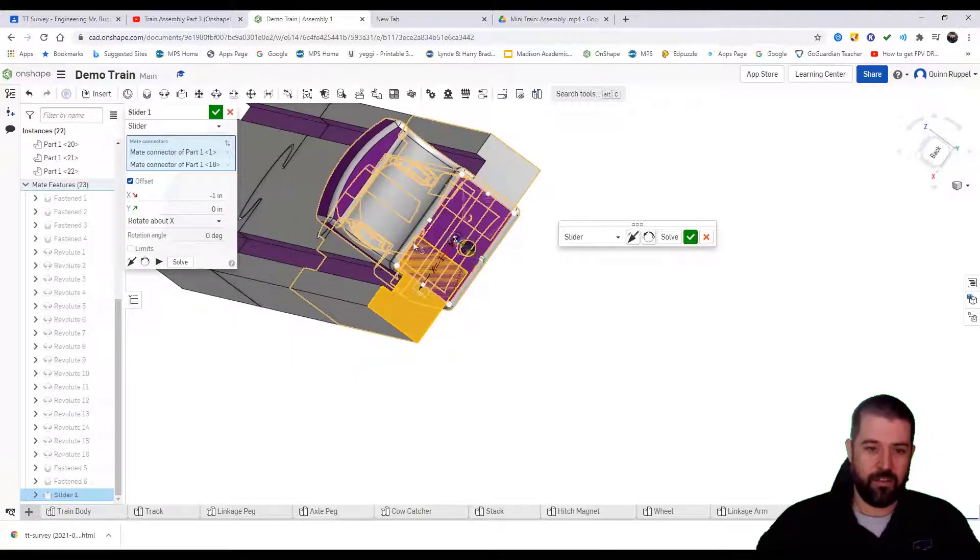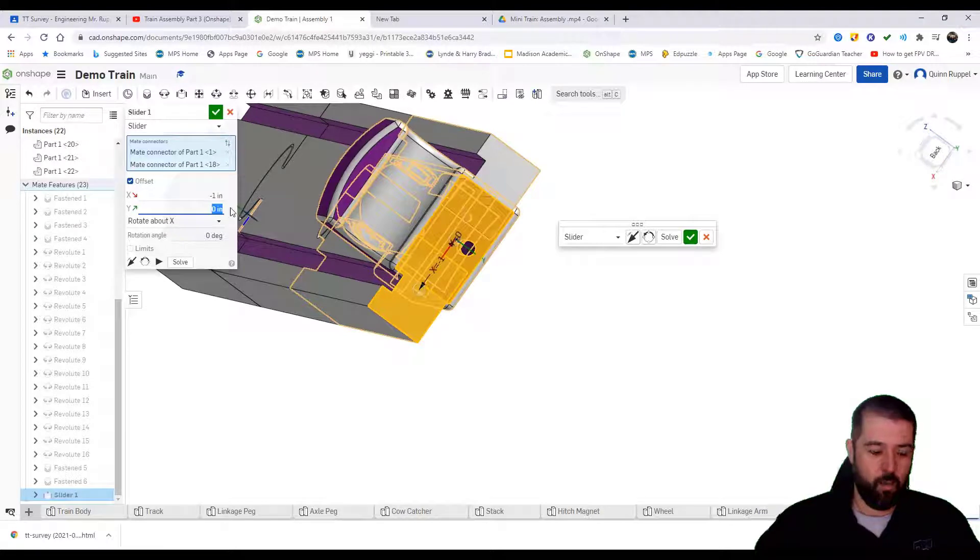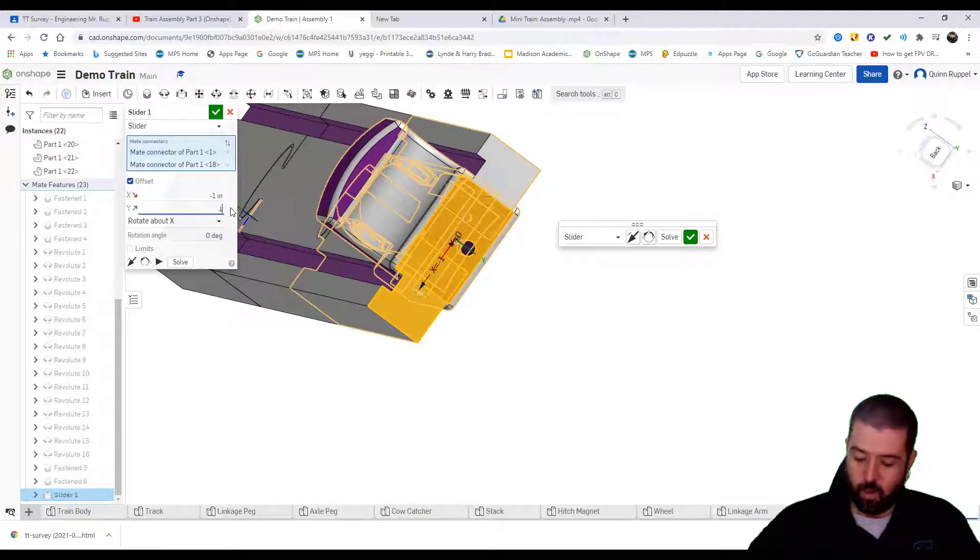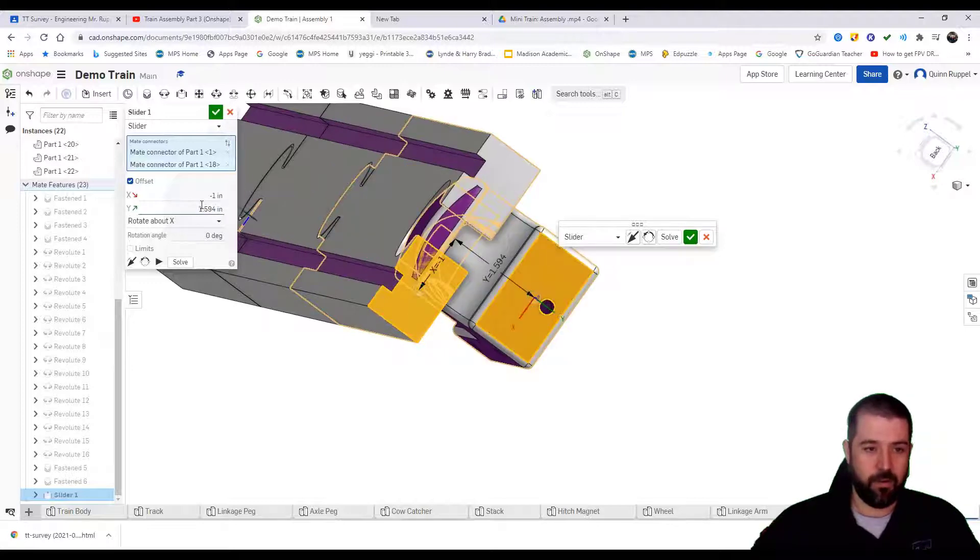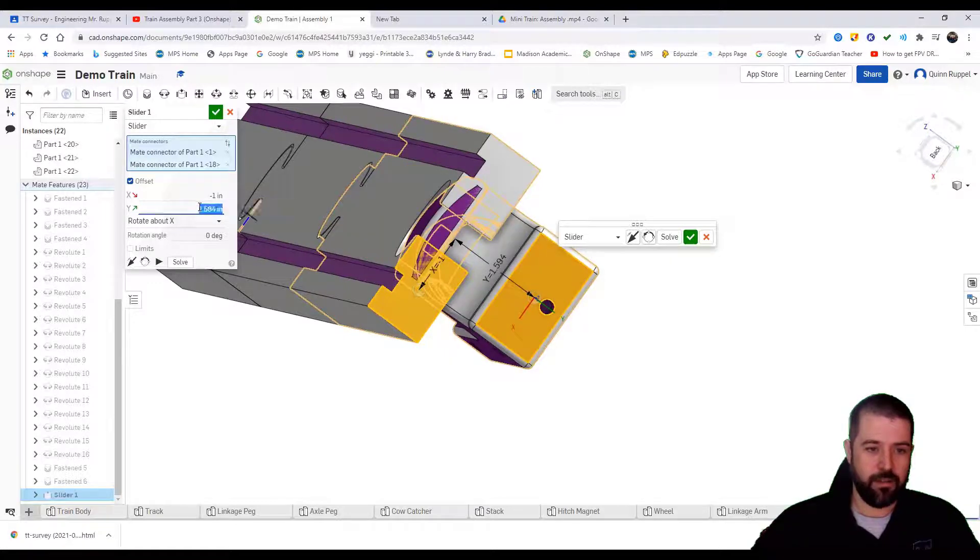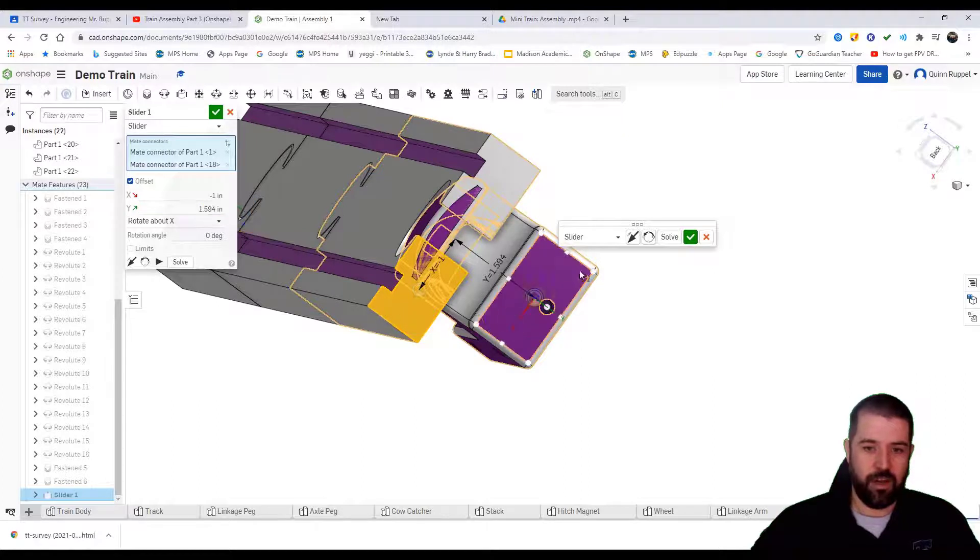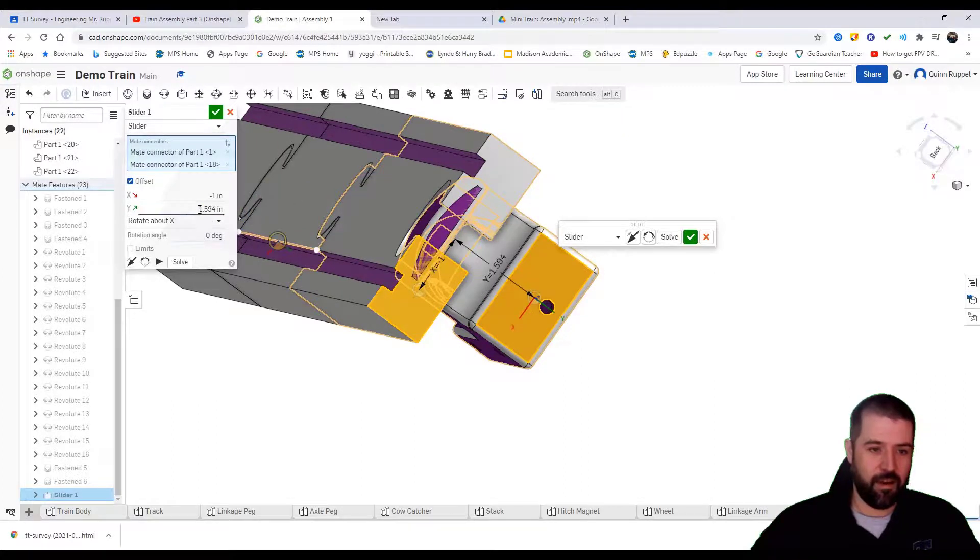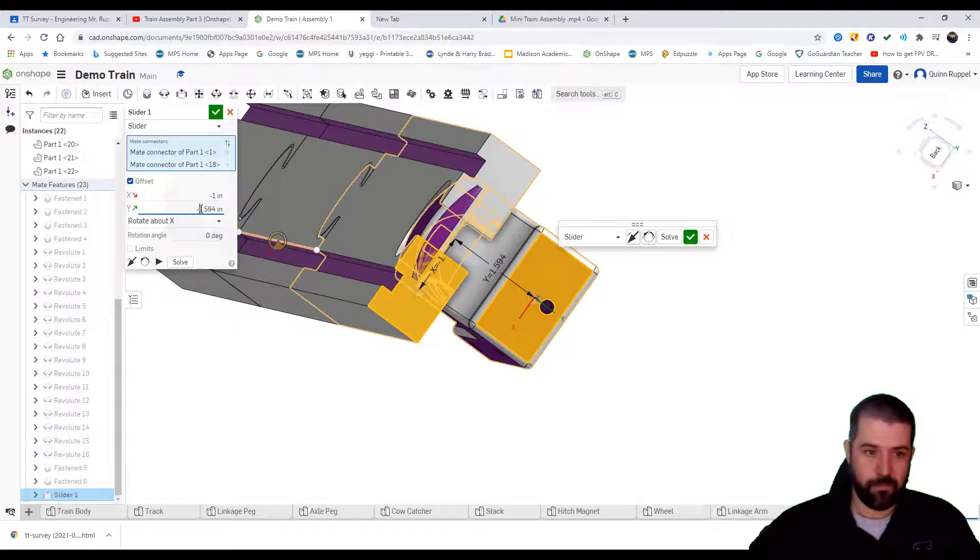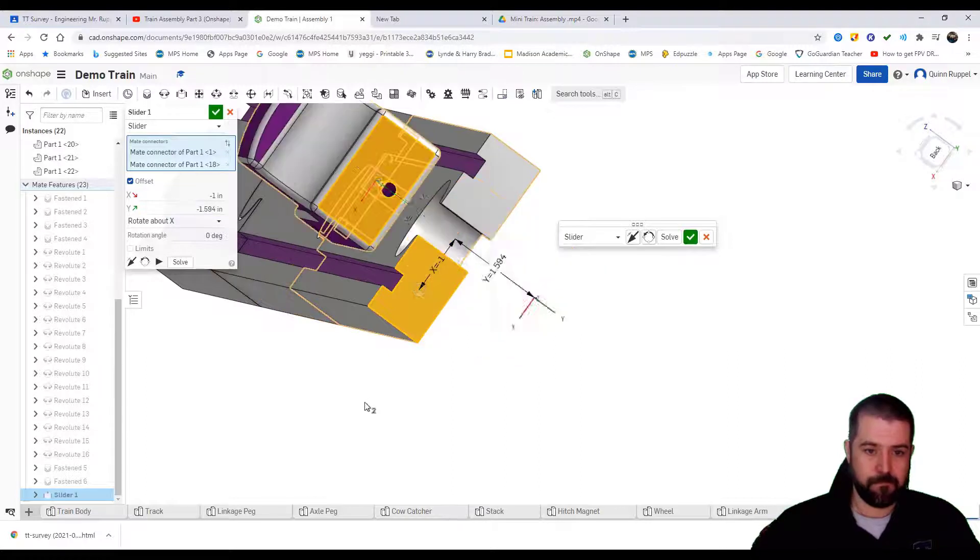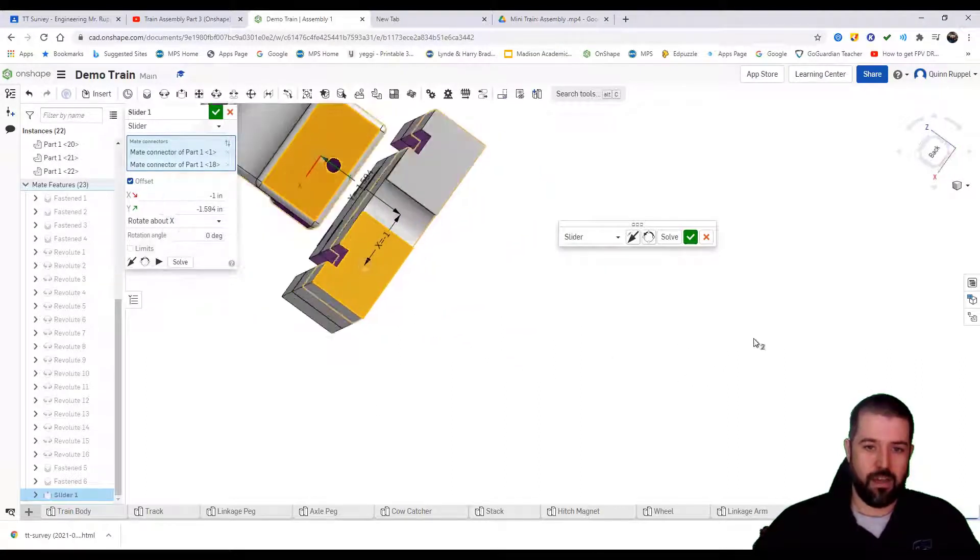Now it's located in the center of the track. My y-axis is going to be 1.594. Again, going the wrong way, so let's put a negative in there. That should move it to the center of your track.